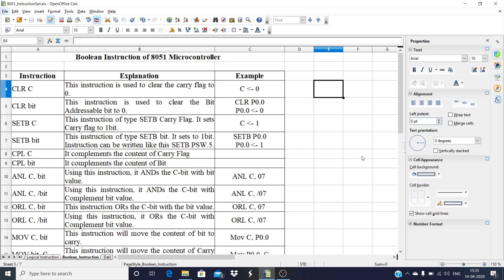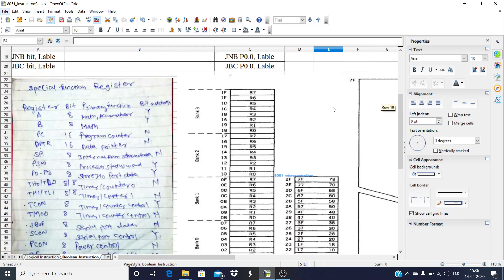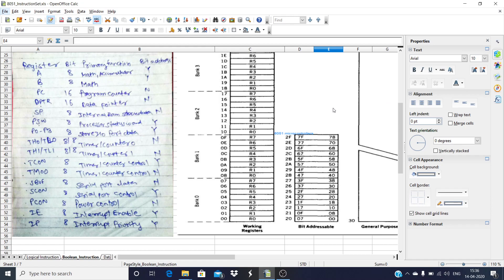So on which bits do they work? First of all, they work on the carry flag and on the internal RAM bit-addressable area. As we have seen in the RAM organization of 8051, the internal RAM has a bit-addressable area with a total of 128 bits. These instructions also work on SFRs — Special Function Registers — which are bit-addressable.